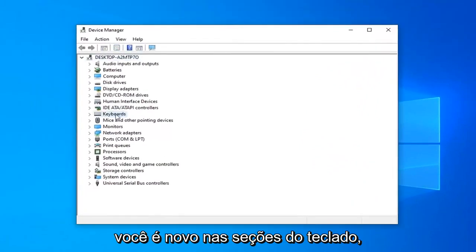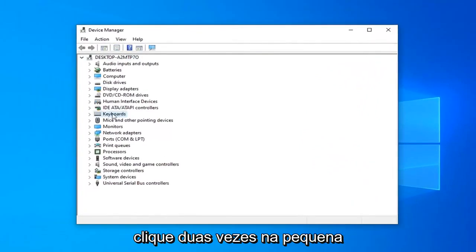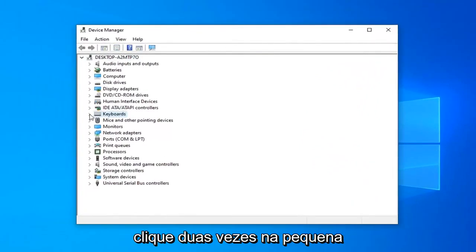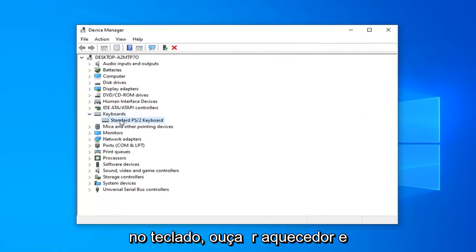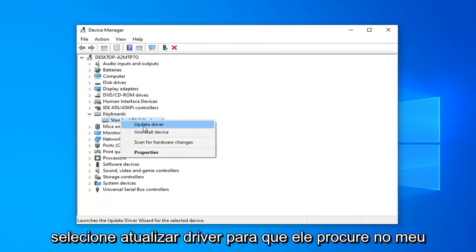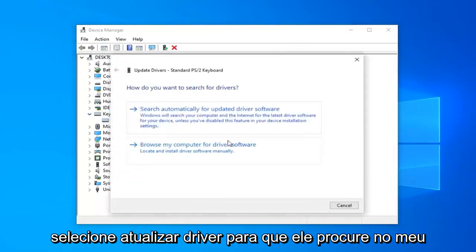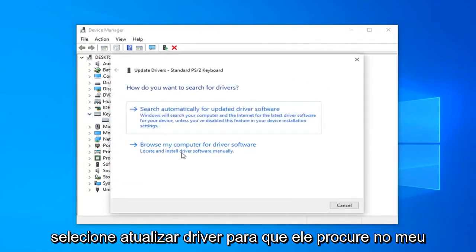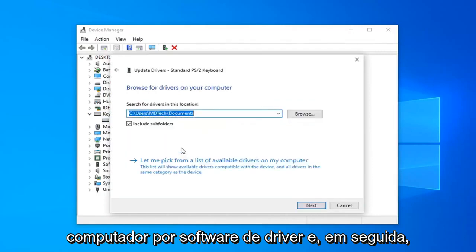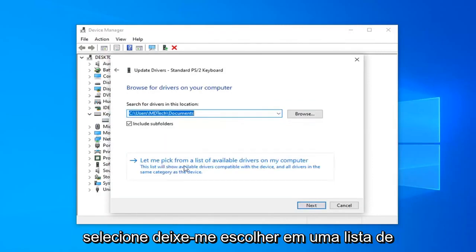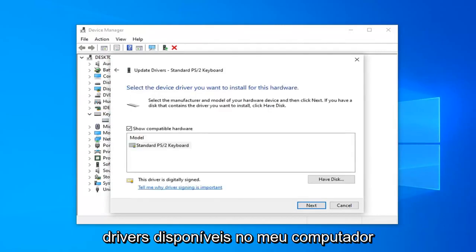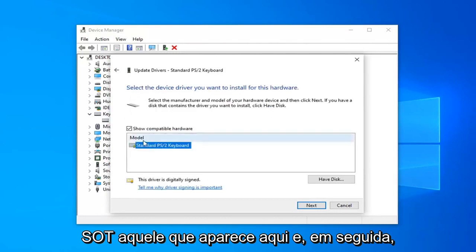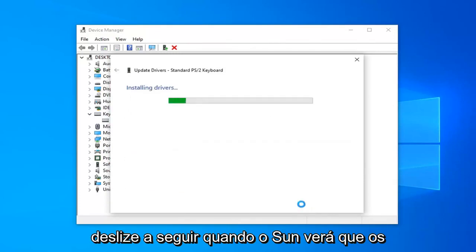You want to expand the Keyboard section. So, double-click on it or left-click on the arrow next to it. And now, right-click on the Keyboard listed under here and select Update Driver. Select browse my computer for driver software. And then select Let me pick from a list of available drivers on my computer. Select the one that shows up here and then select Next.